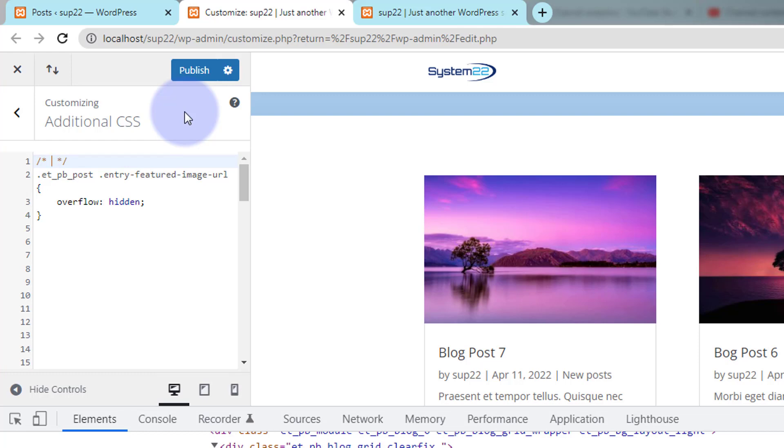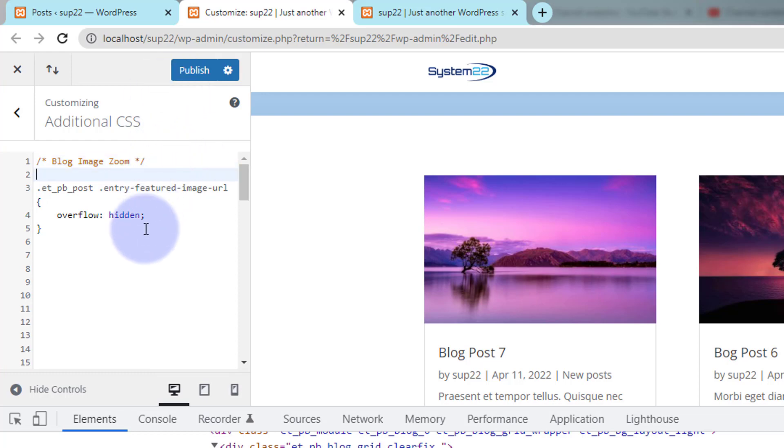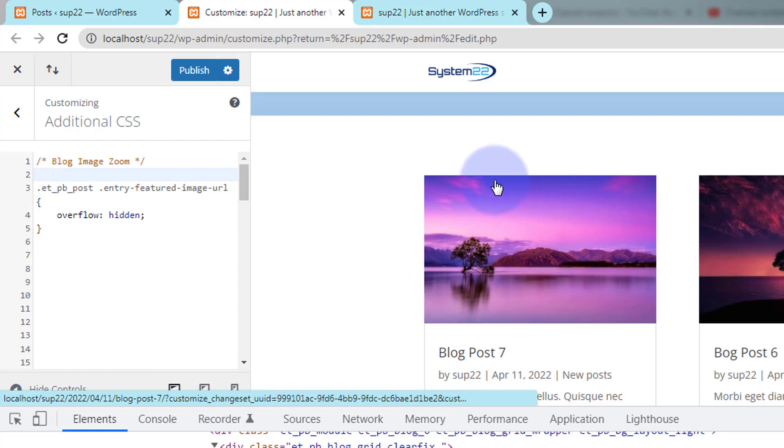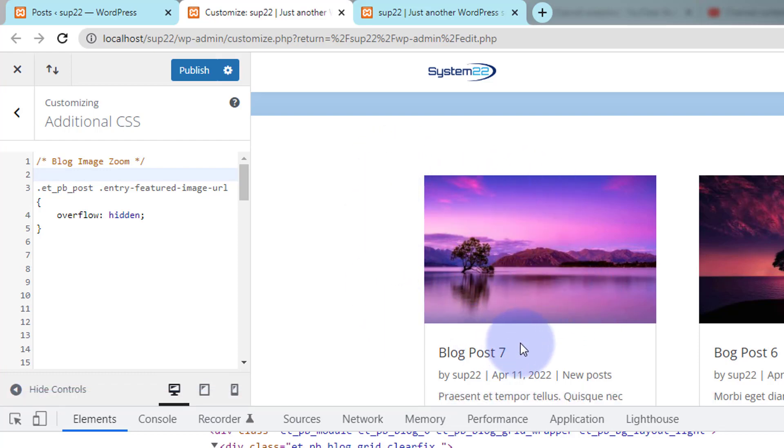So I'm gonna say blog image zoom or whatever you want yours to say so it makes sense there. Okay, we've got our little first line in there so hopefully anything that we do inside here will not flow outside.